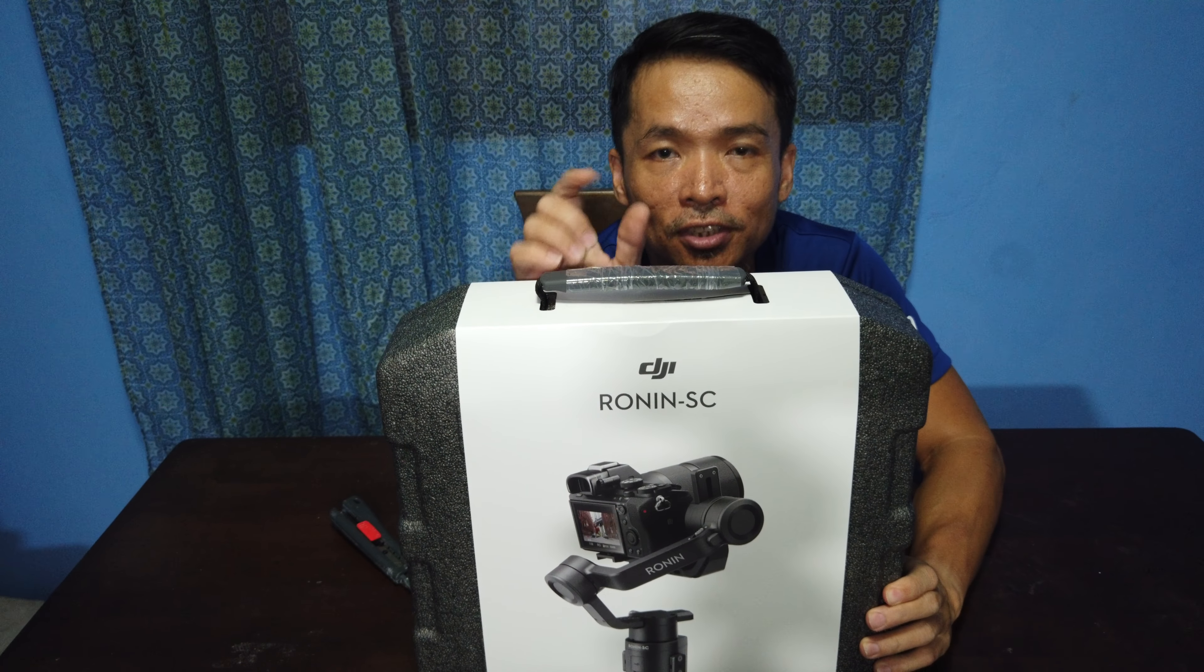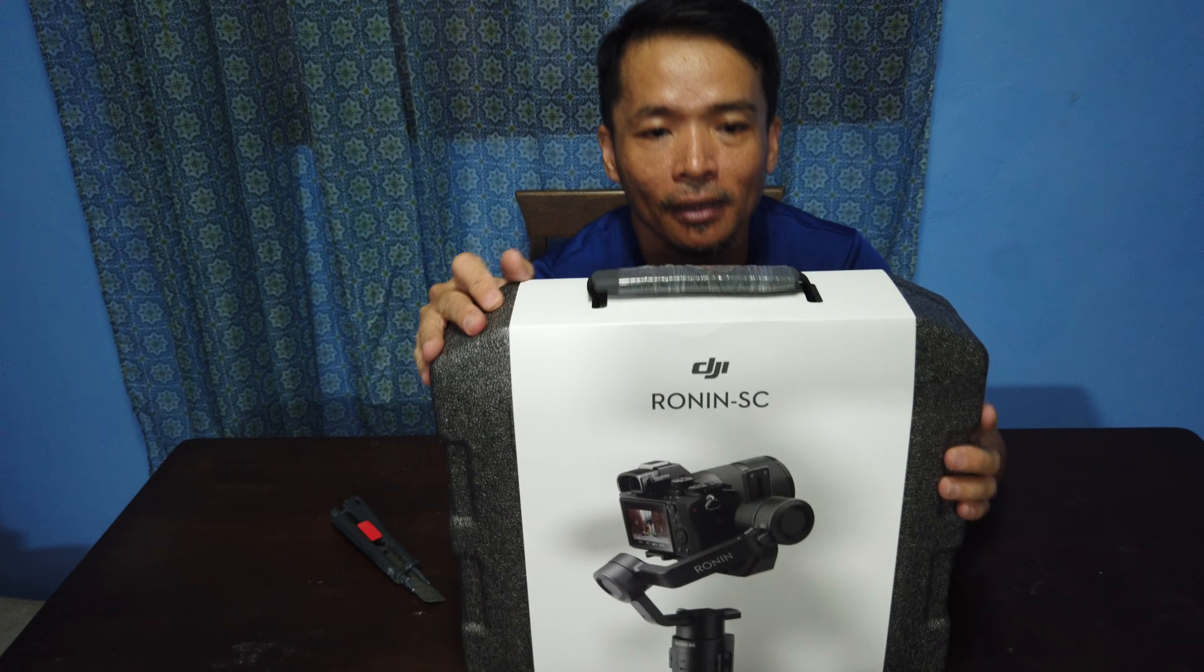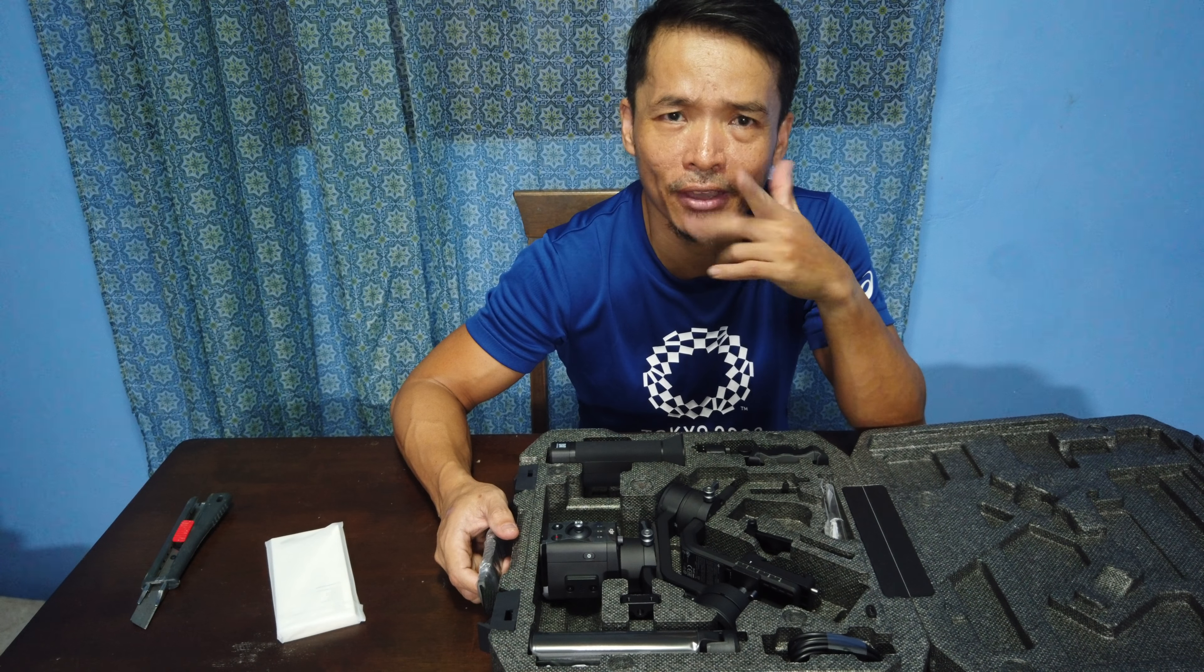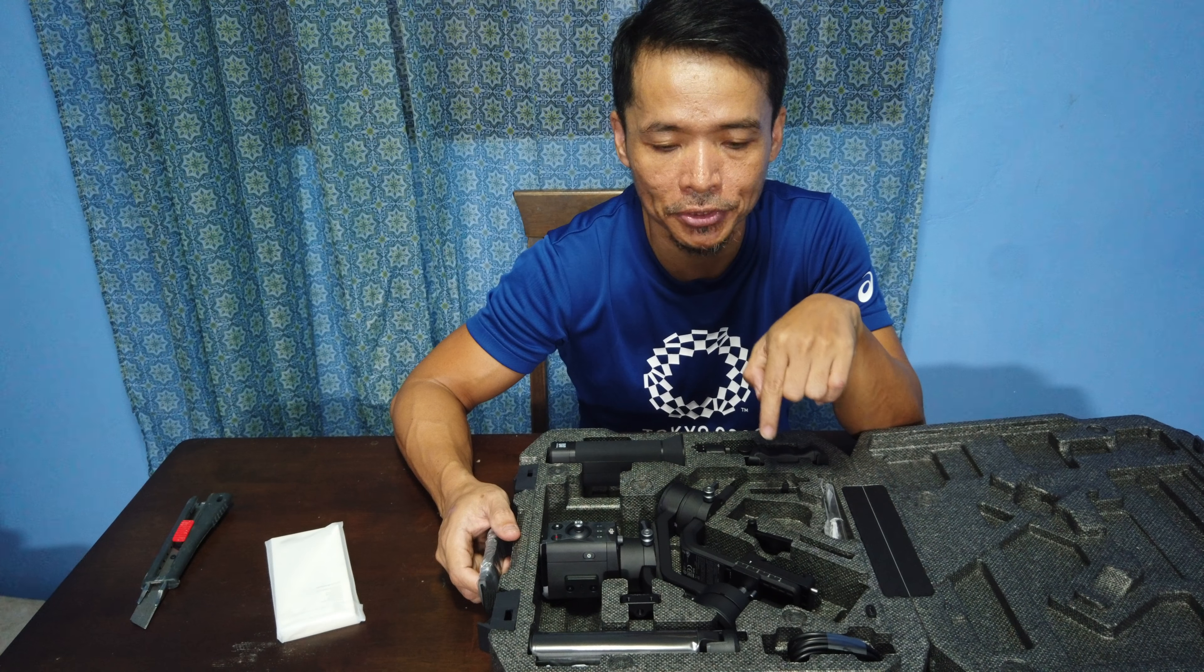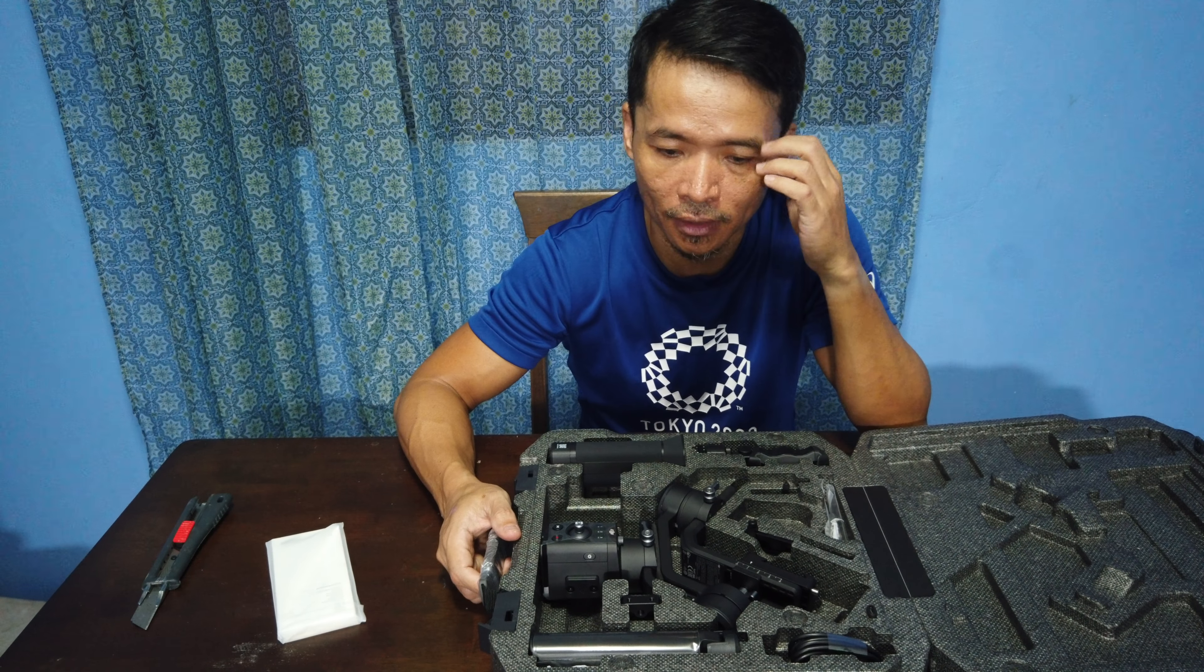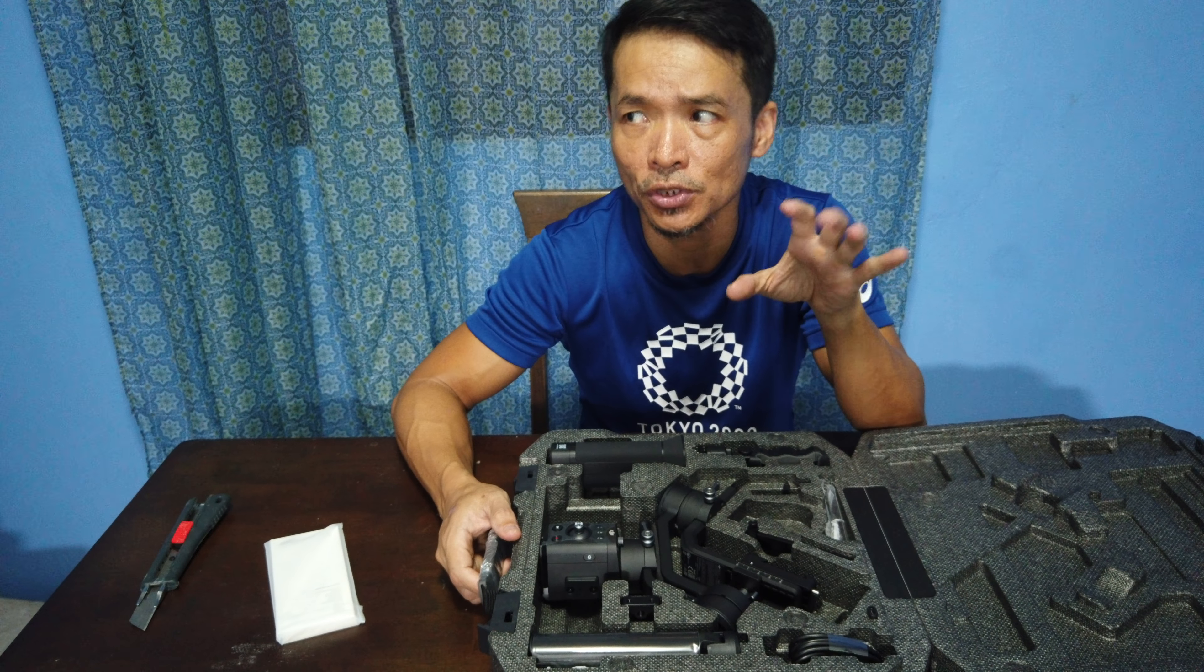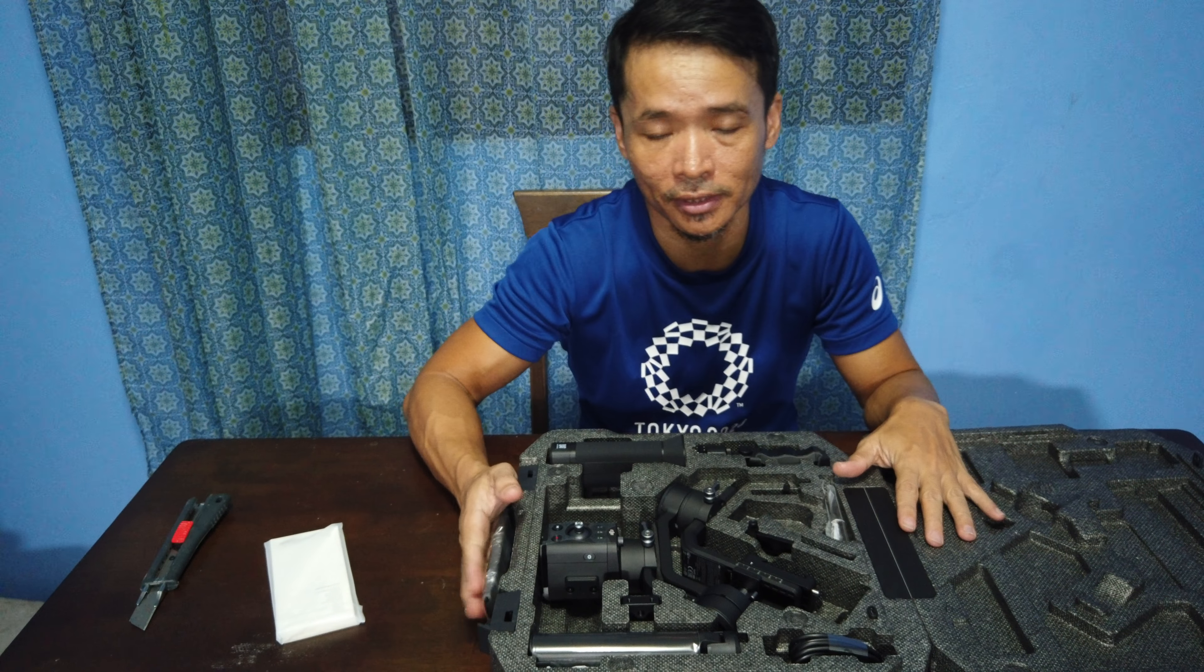So, here's the DJI Ronin SC cable. It's available now in DJI outlets. I think they have one in Trinoma. This is available online. I was able to purchase it for around $21,700. It comes in two editions. There's a Pro Edition which is more expensive by a few thousand than this basic setup.